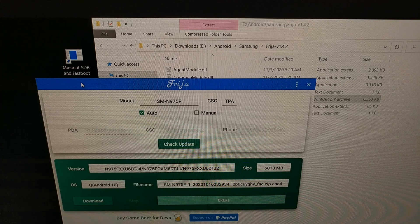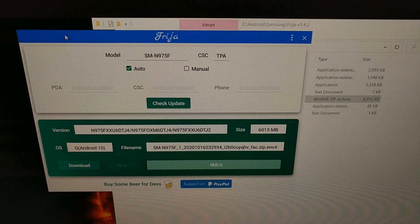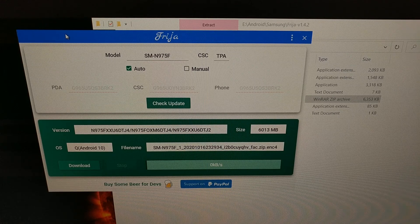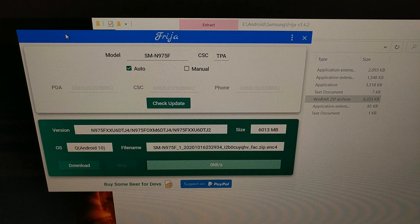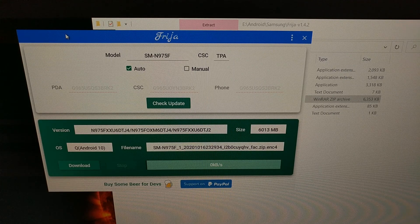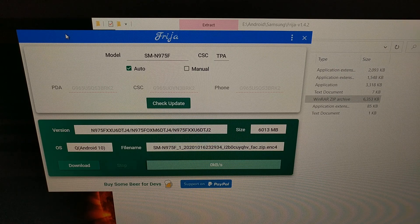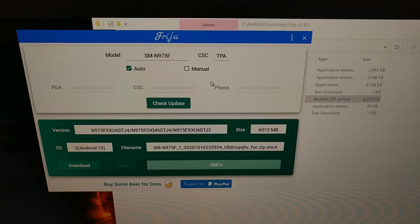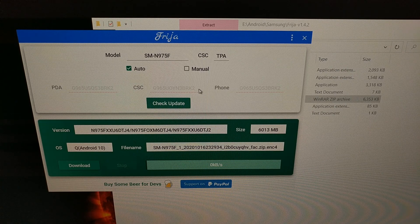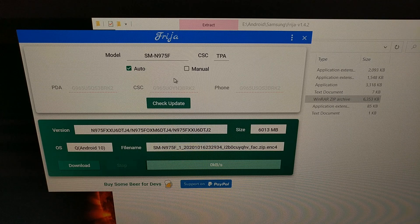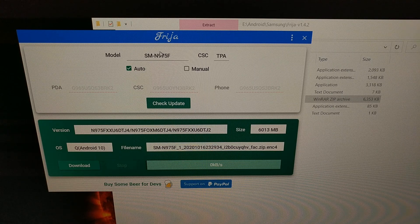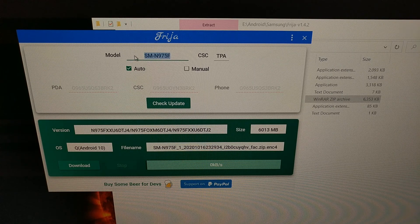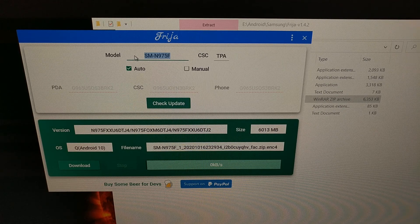So today I want to show you a different program that you can use. It's available through the XDA forum. I'll be linking both the download and the XDA thread in the video description for those who maybe want to grab the latest updated version. As you can see here, the program looks very similar as far as the function is concerned. Again, we just enter the model number of your device.